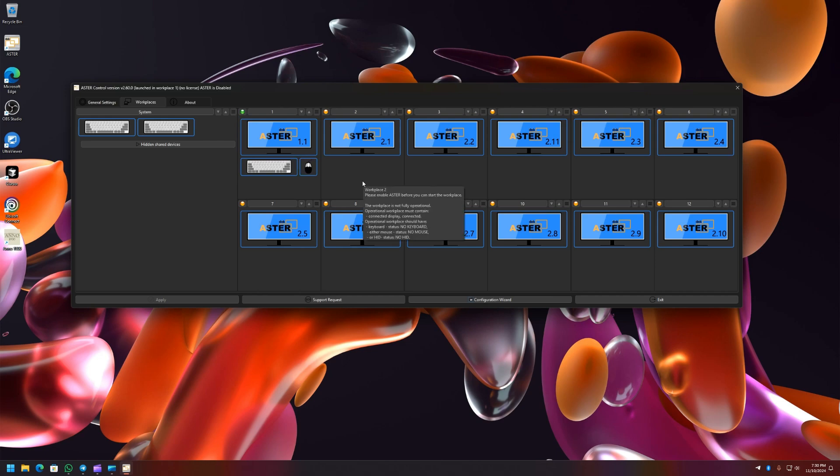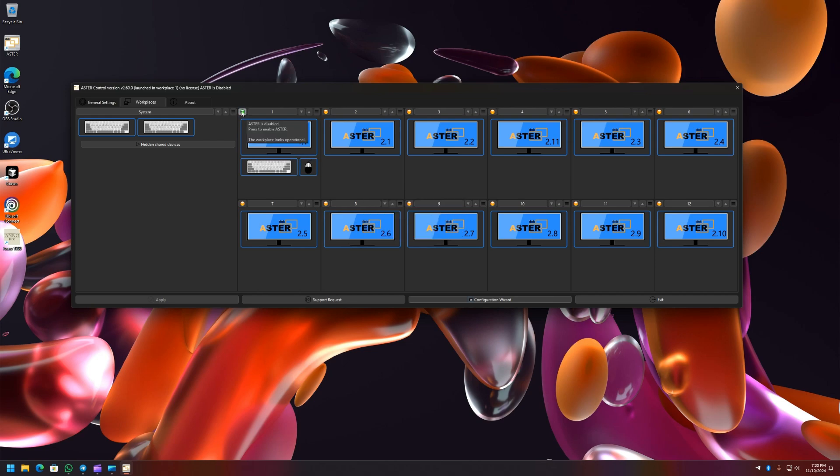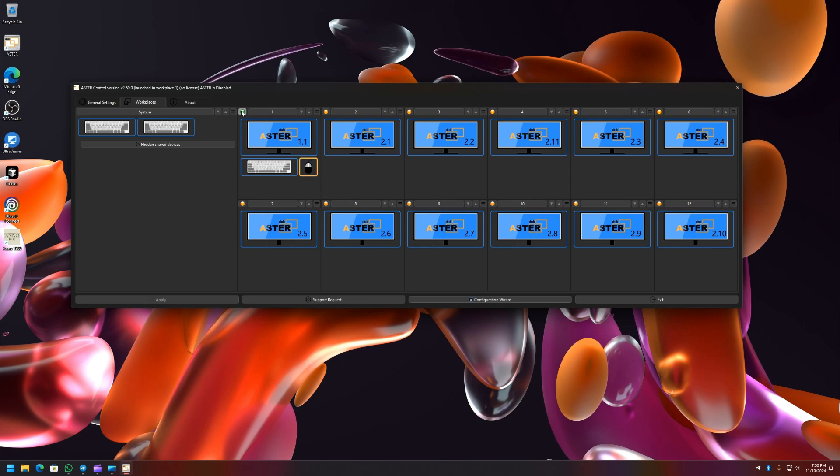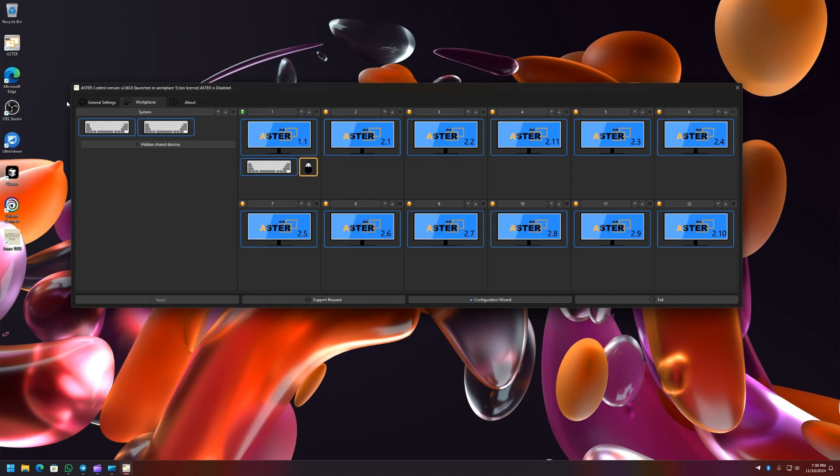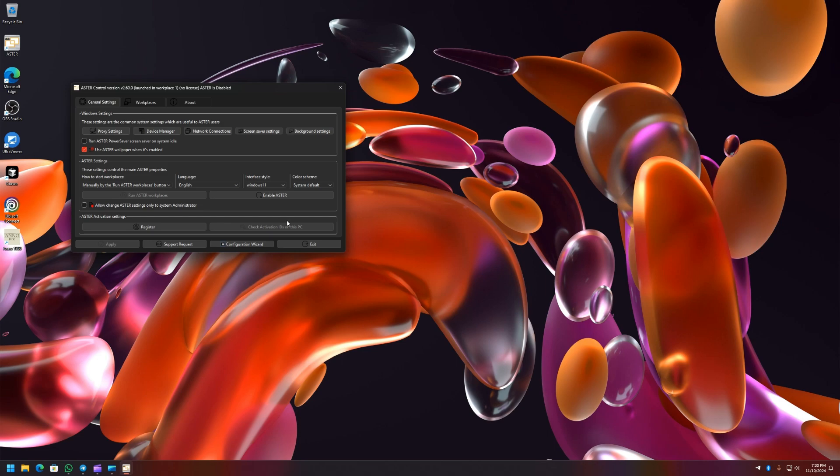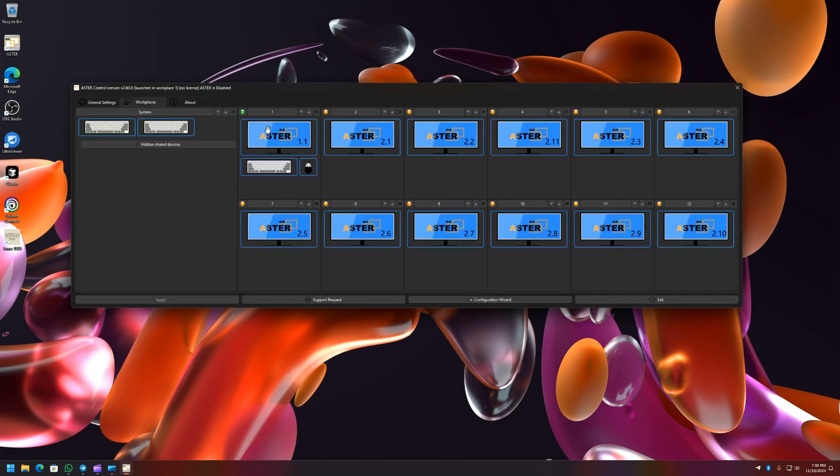Similarly, now you can see this button here. And if I hover over it, it shows ASTER is disabled, press to enable ASTER. Previously this was an unassigned button and it was only showing the state of the workplaces. Now it has been changed to a button and by clicking it you will be able to enable the workplaces without having to go to general settings and clicking on the enable ASTER button.